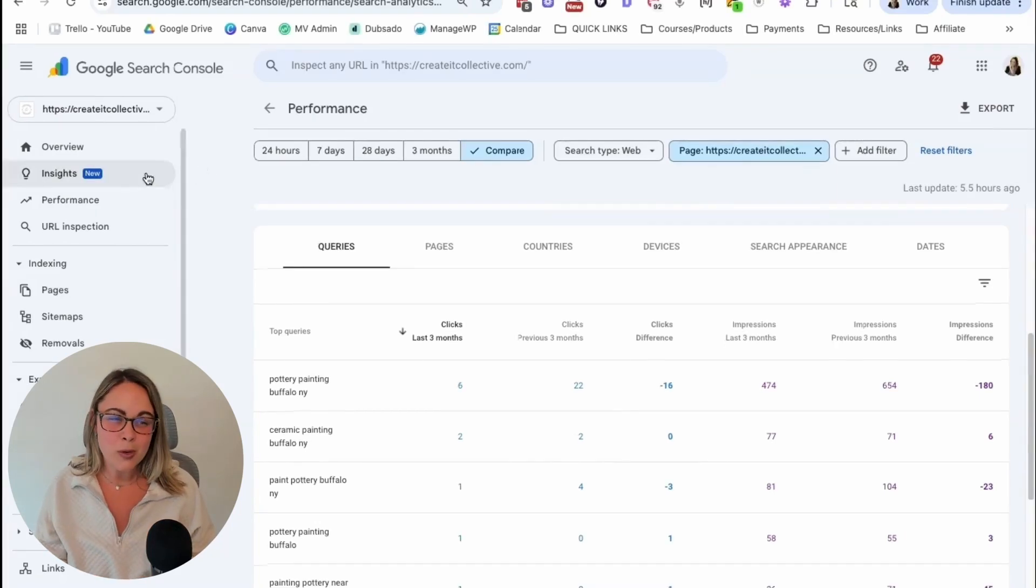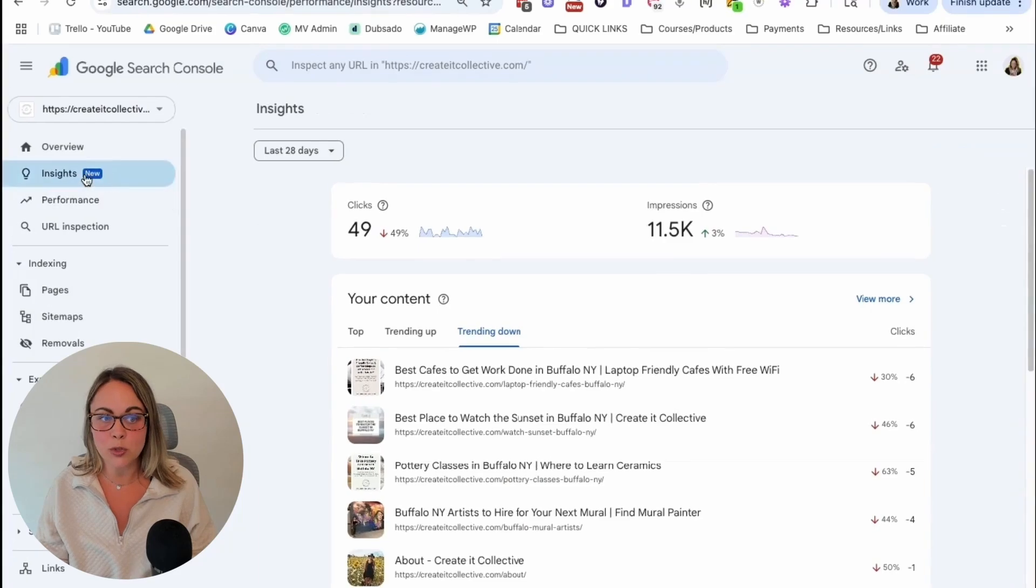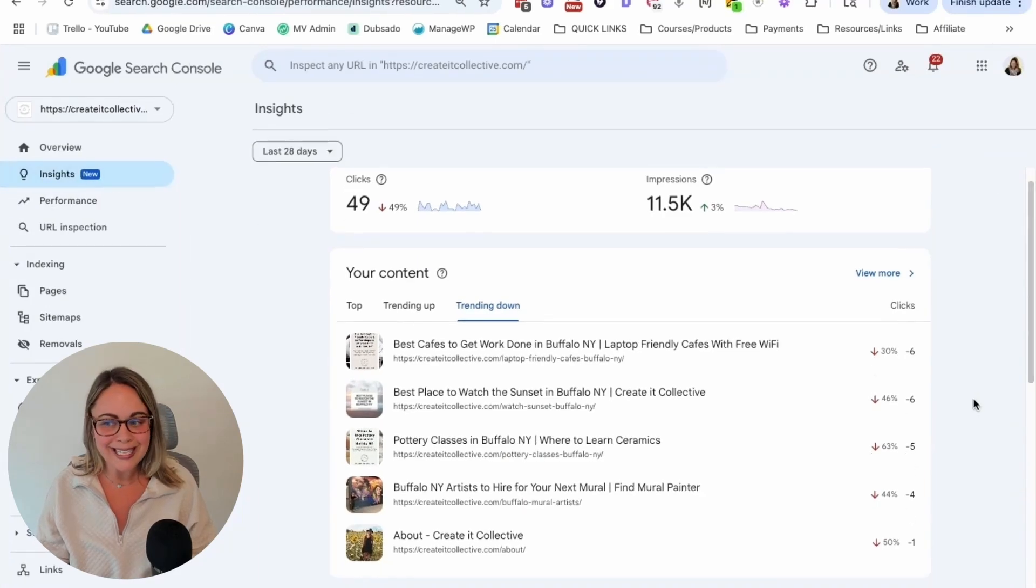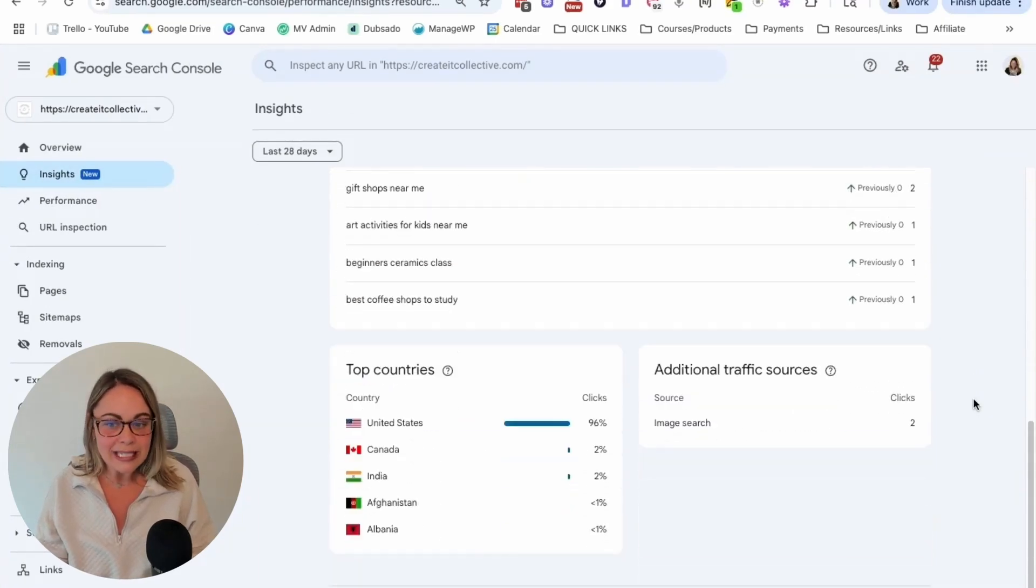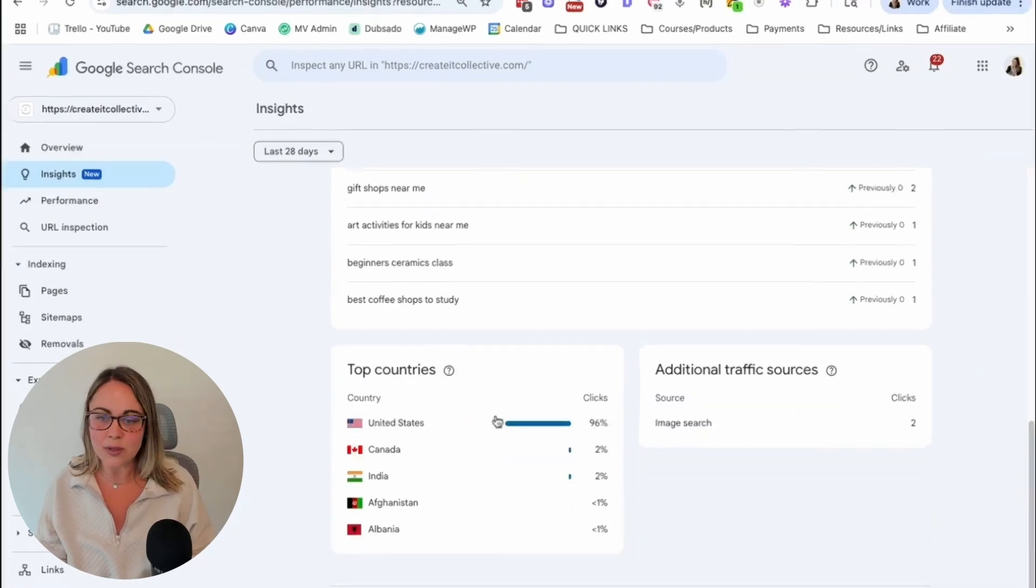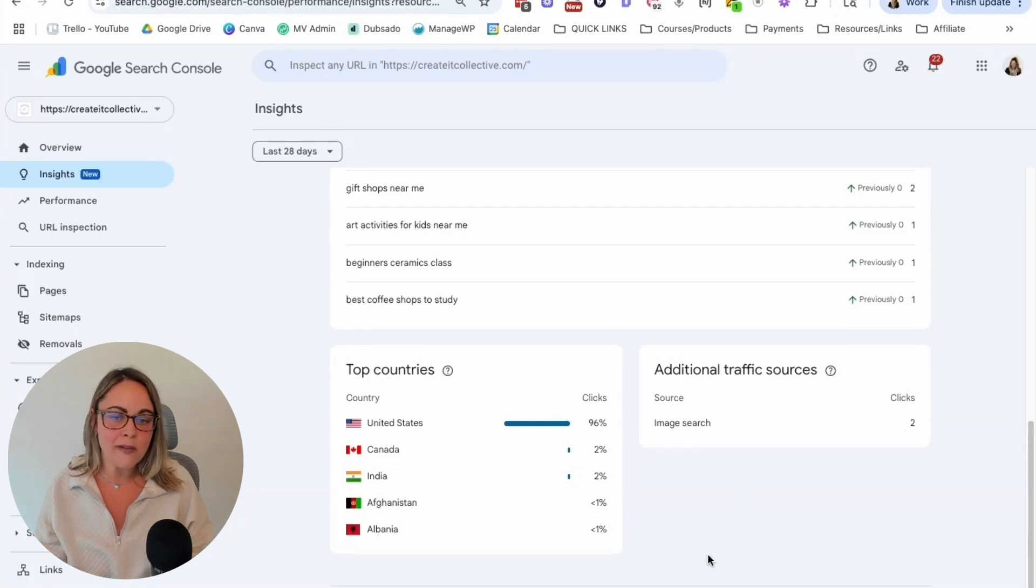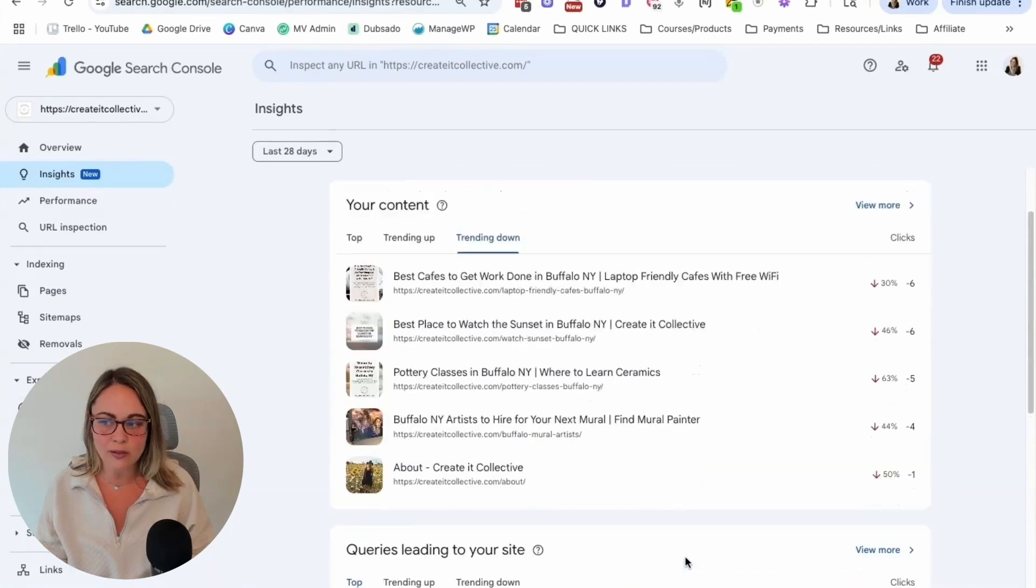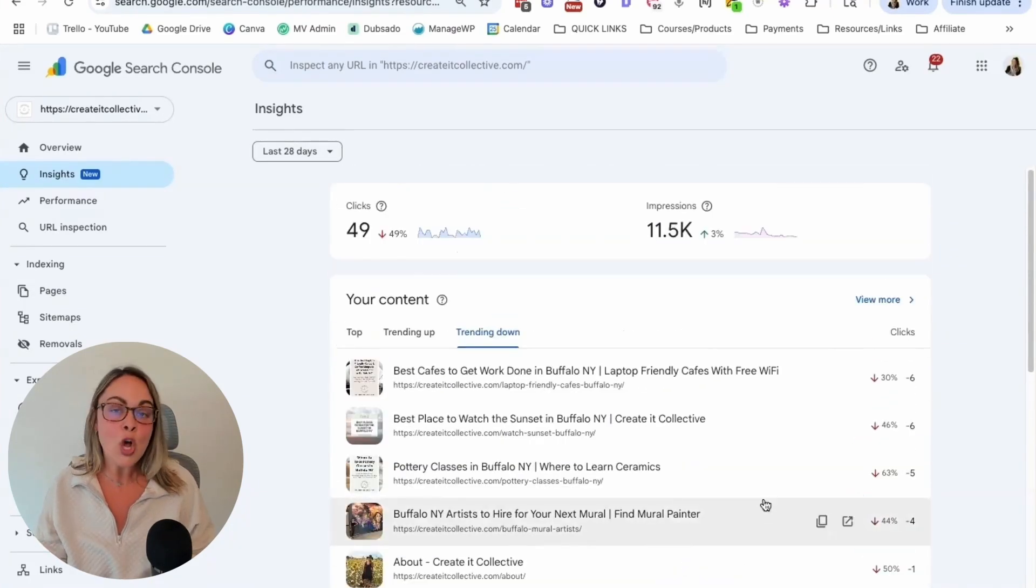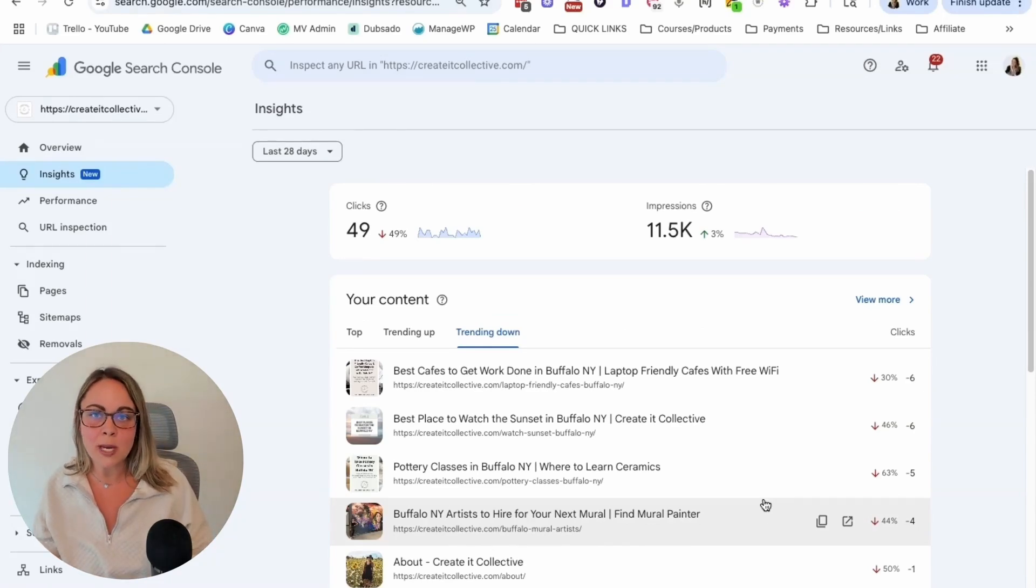But overall, I didn't want to go too in depth in this Google Search Console video. But I did want to show you the different ways that you can use the Insights tab. So have fun clicking around. There's more things happening down here for additional traffic sources and where your content is coming from and all of that stuff. But hopefully this quick overview about the Google Search Console update was helpful.